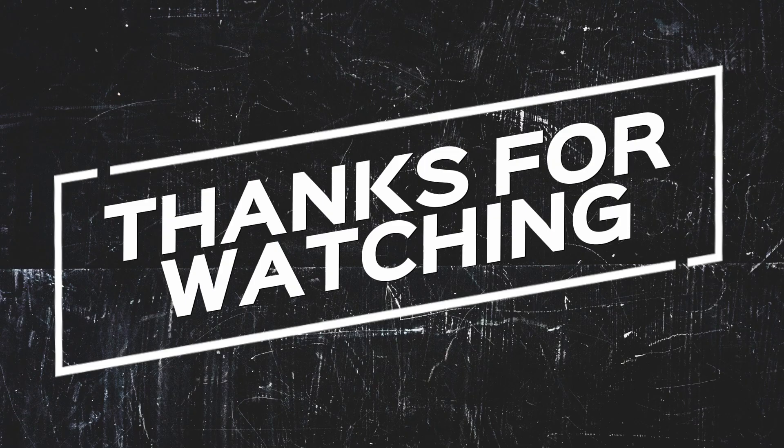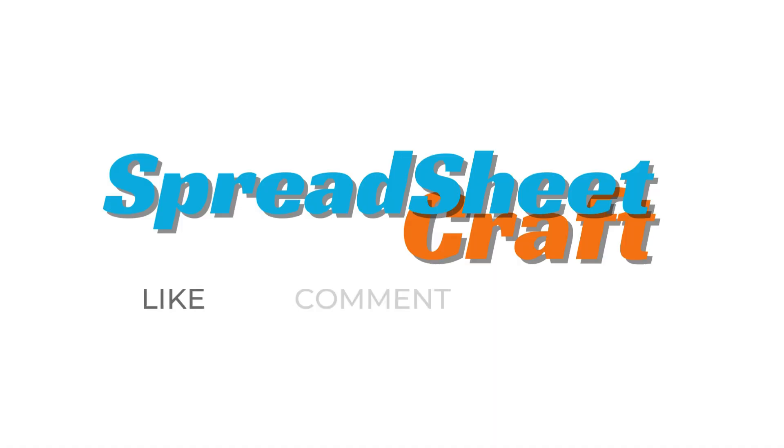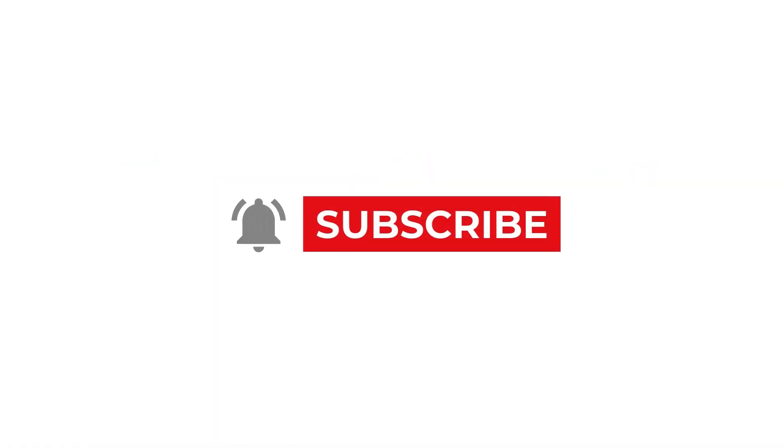So that's it, folks. Now you know how Power Query can revolutionize your data workflow. If you found this tutorial helpful, hit the like button, subscribe for more Excel tips, and comment below if you have any questions. If you want more in-depth Power Query tutorials, let me know in the comments. Thank you. Bye-bye.